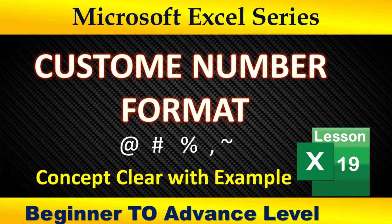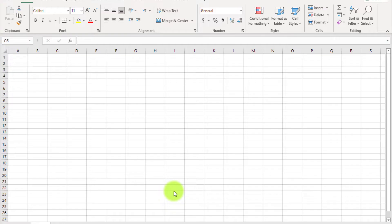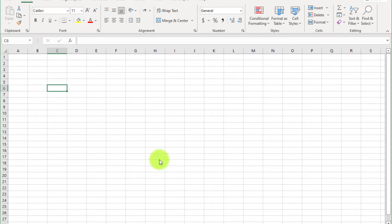In this video I am going to explain the custom format option. When your concept is clear about custom format, you can use this format according to your requirement. Watch the complete video — at the end your concept will be clear. I am Farhan, you are watching Digimastery channel. This is the Microsoft Excel series. Let's start.